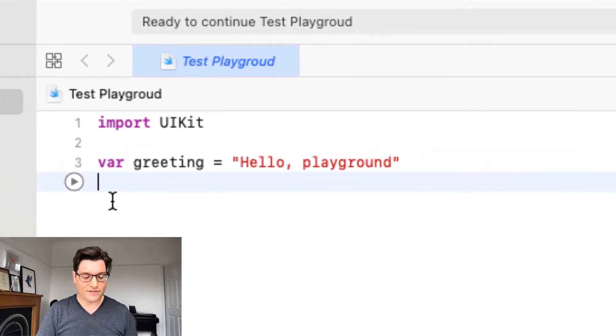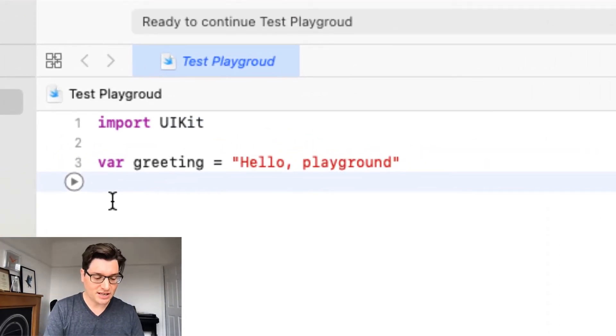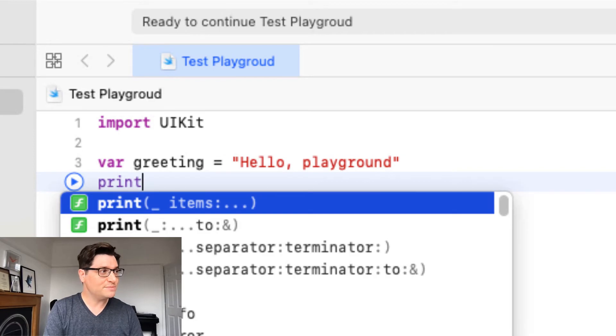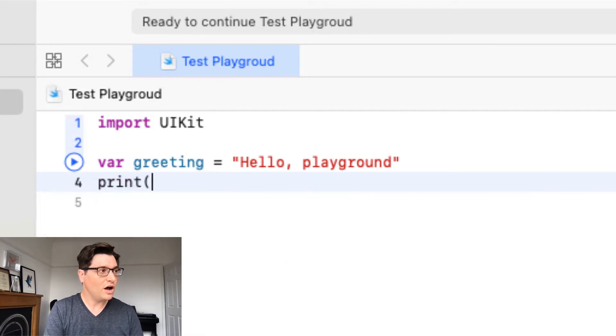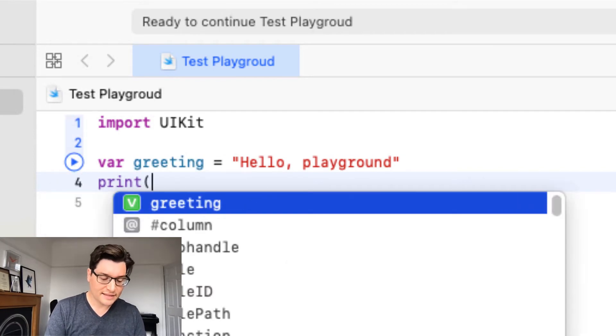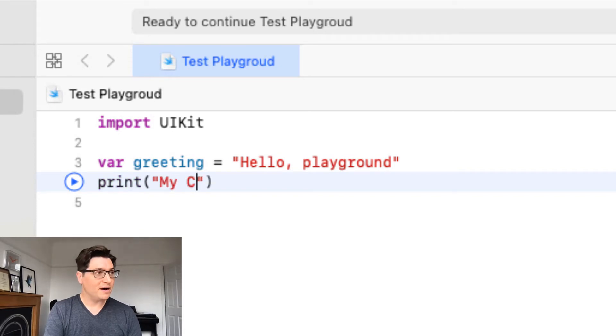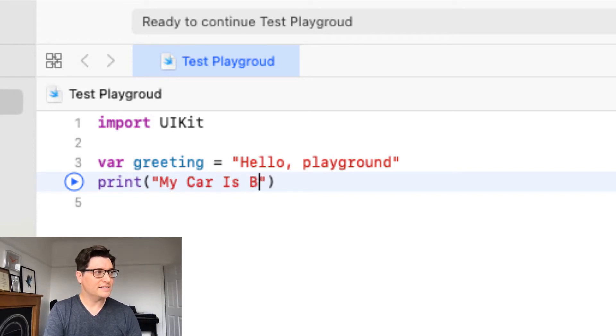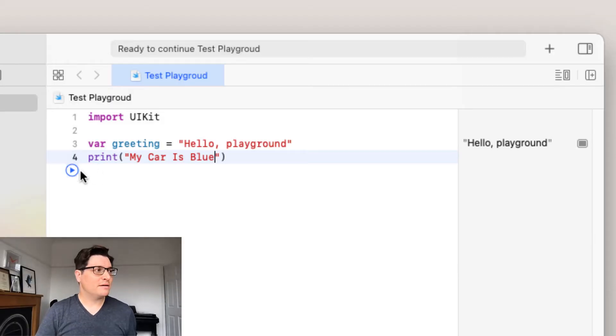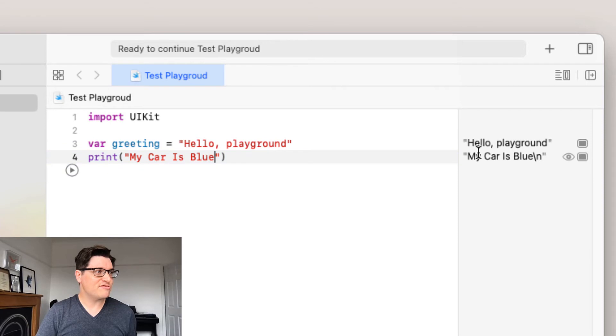Printing a name is very simple. Just type print, open brackets, then parentheses and we say whatever we like. So my cat, my car is blue. Went from a cat to a car. And just press play and we'll see that we print into logs my car is blue.